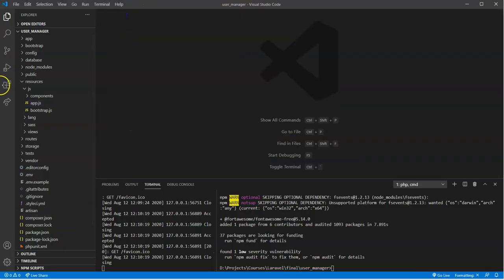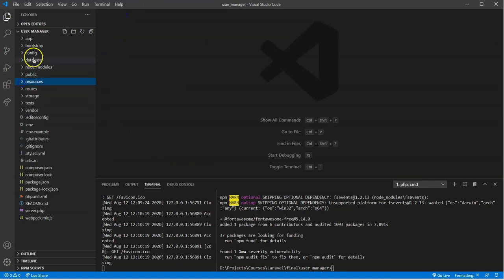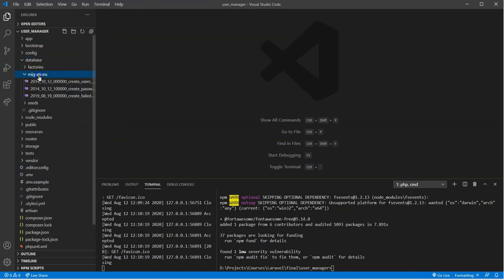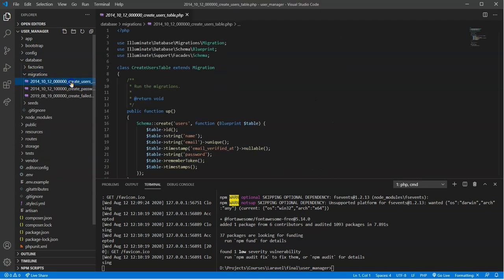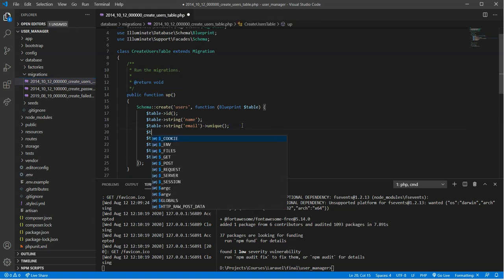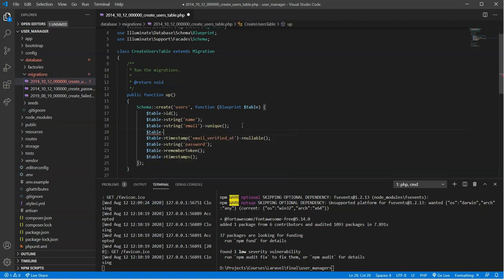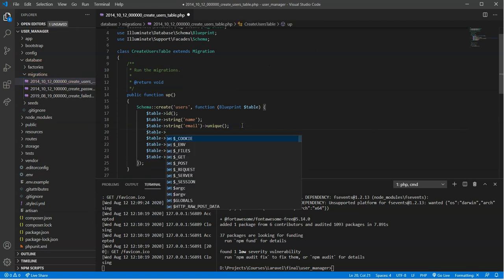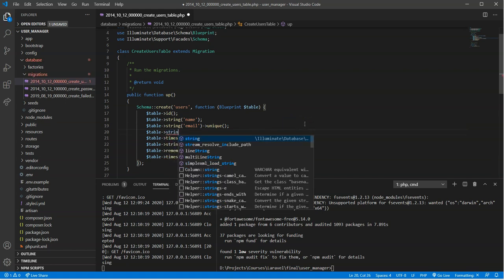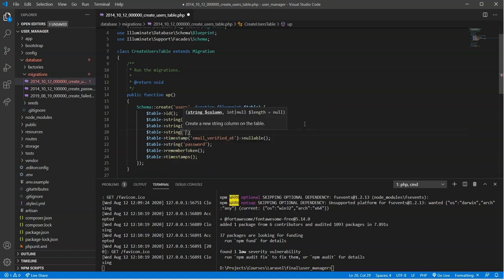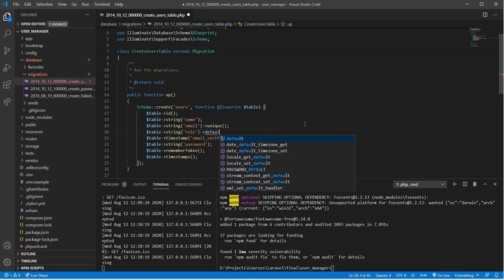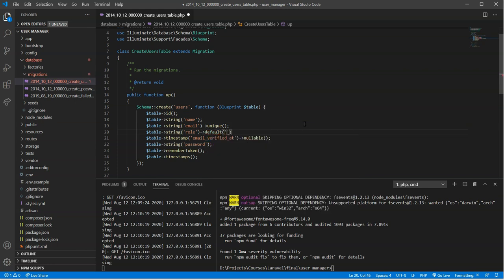So where we can go first of all is over to database migrations, and we're going to look for our create users table. In here we're just going to plug in basically two different columns. One is going to be a string, and that's going to be role. And we'll set the default to user. Right now the application is only going to have administrator and user.